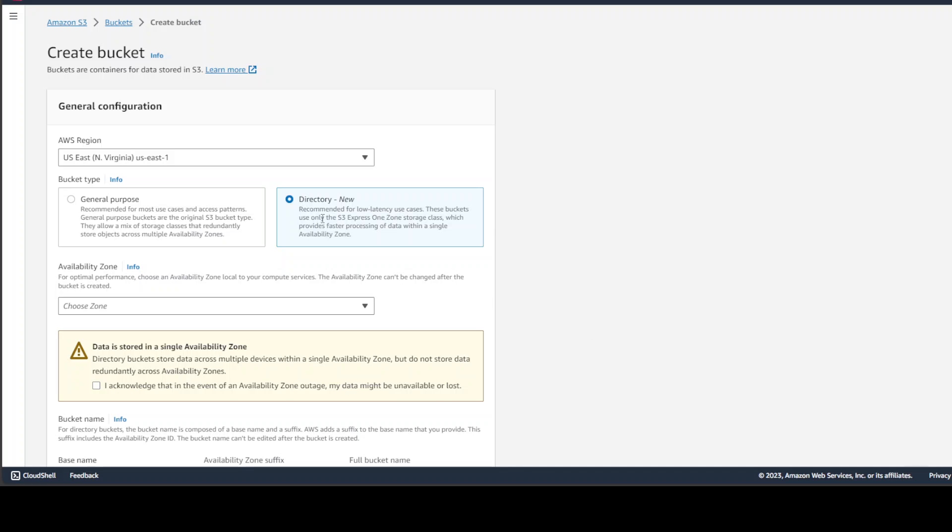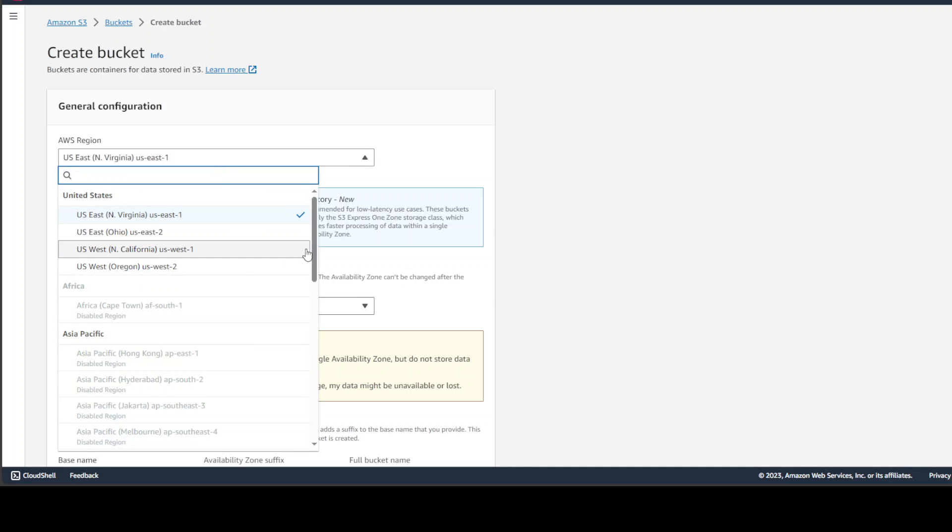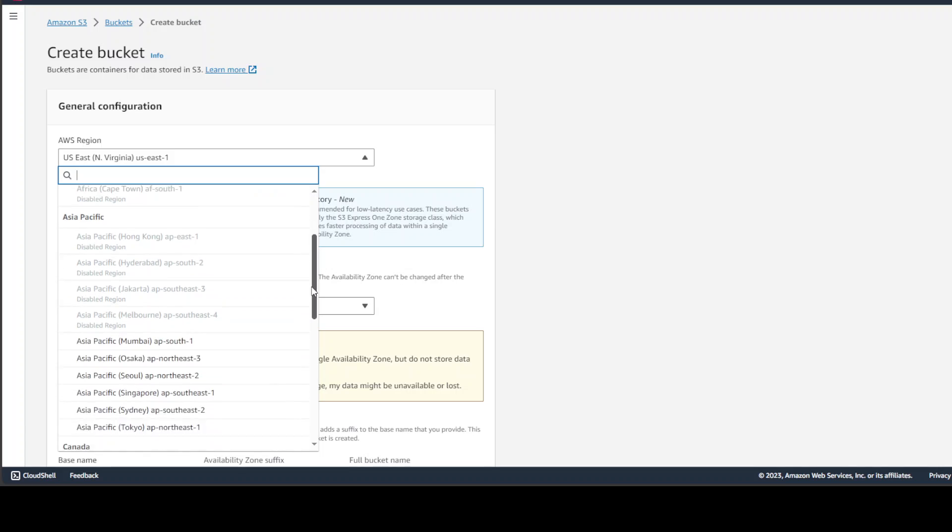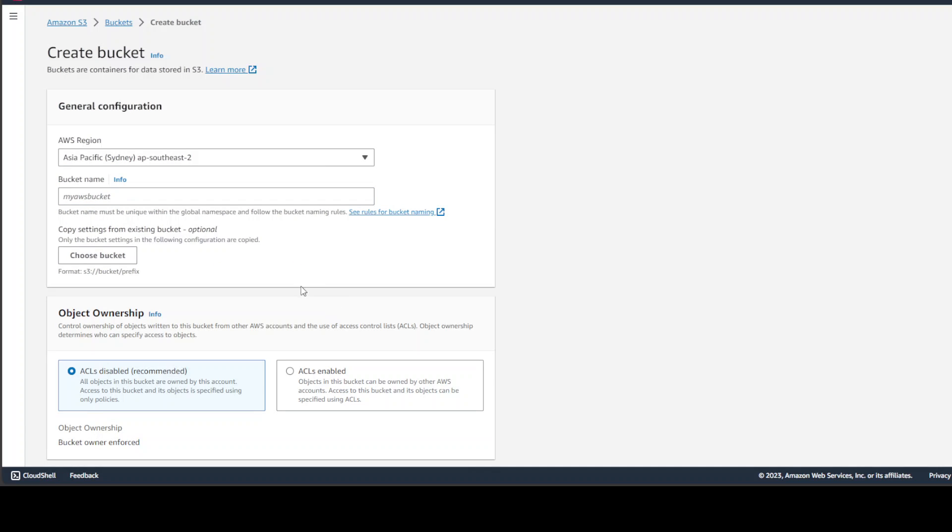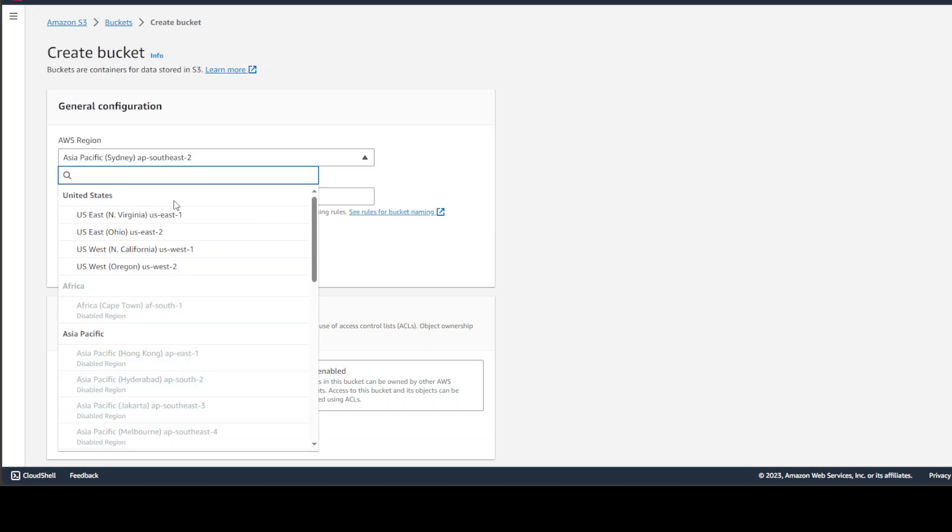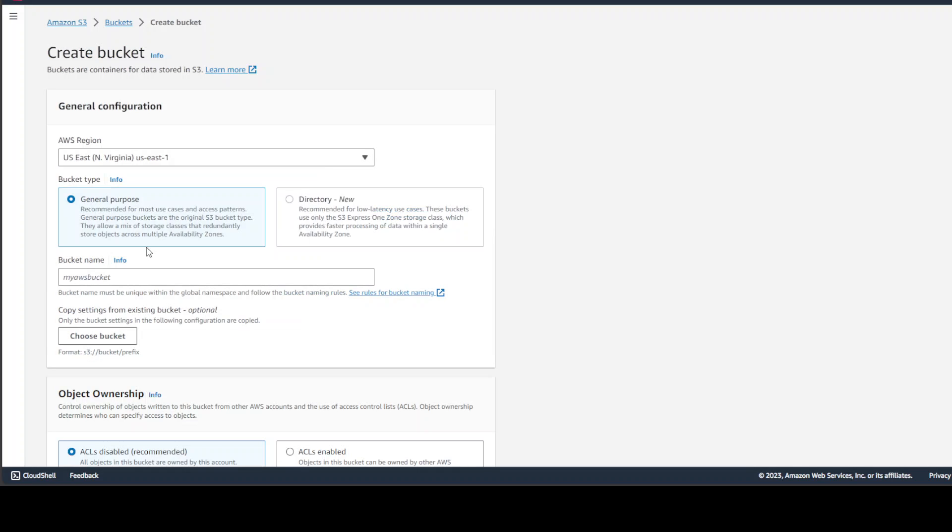And once you select the directory, you can maybe select your region. Maybe let me go with Sydney APSOUTHEAST2 where I am. And then you can give your bucket name. This is the fun part. As soon as you selected the APAC region, you can see that directory option is gone because that feature is not available there. So let's go back to USEast1 and directory new is available there.